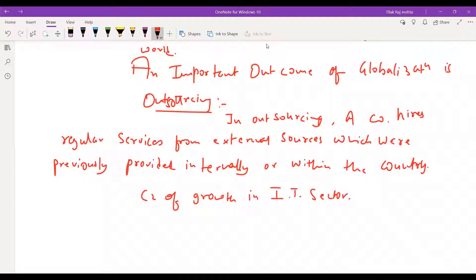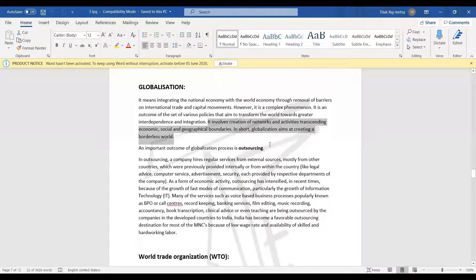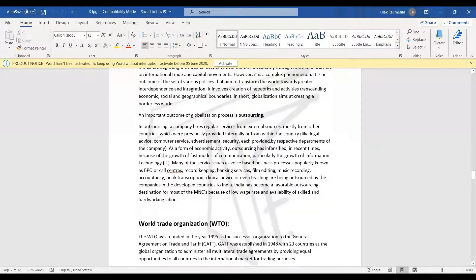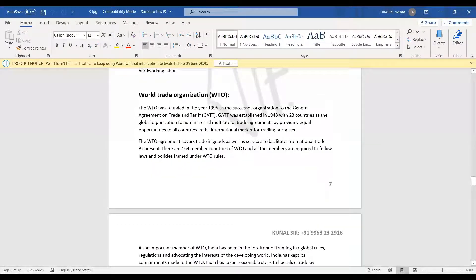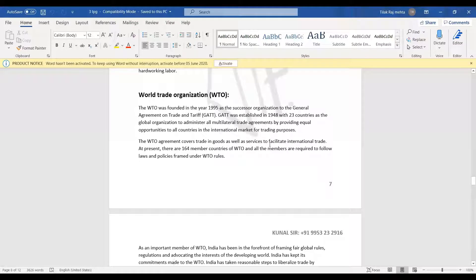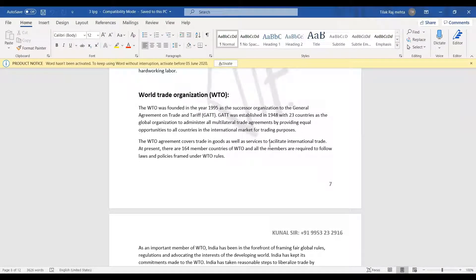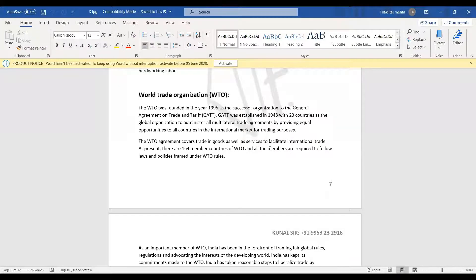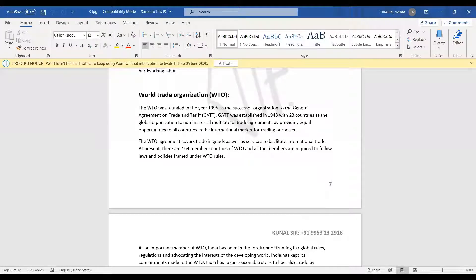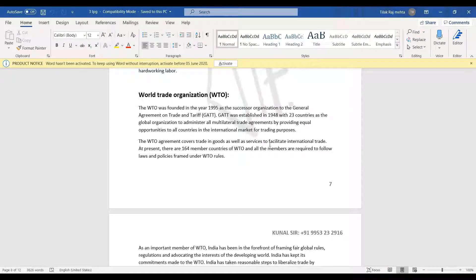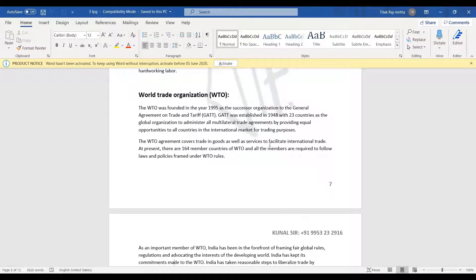So globalization ended. Now we have a topic of World Trade Organization, WTO. WTO is a very important question. In fact, in your third chapter, you cannot skip anything. The topic is WTO, World Trade Organization.